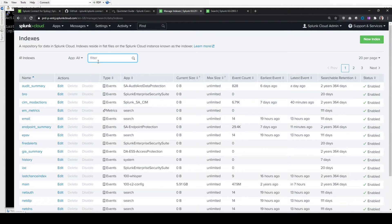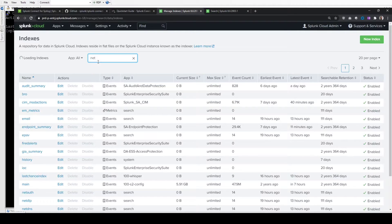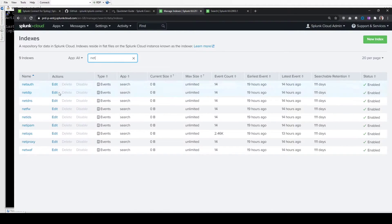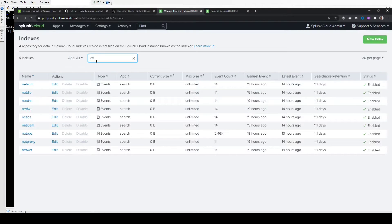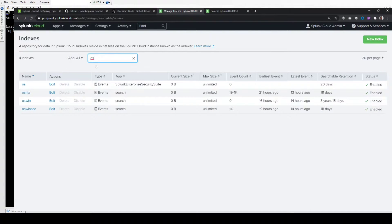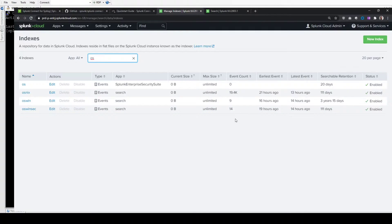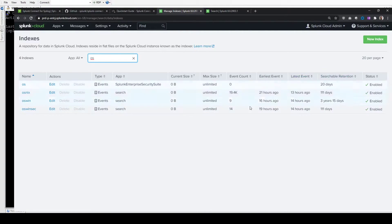If you look for Net here, you'll see I've created the NetAuth, NetDLP, NetDNS and so on. Same for OS. These are all pre-created. This is just in a demo Splunk Cloud instance, but do the same thing where you like and set the retention accordingly to what you'd like to keep.